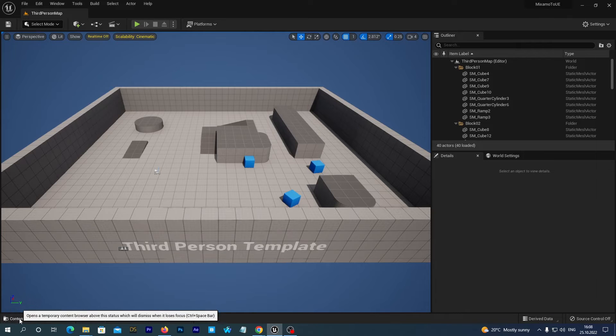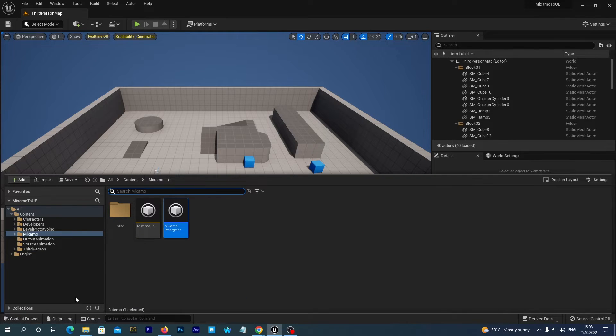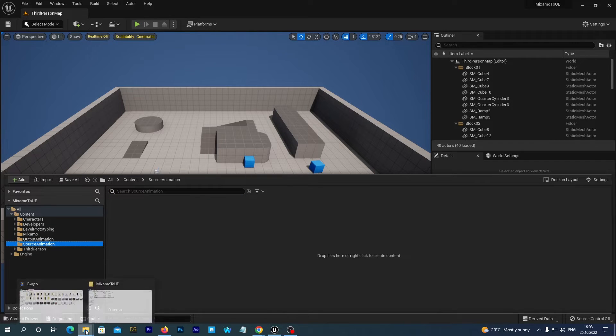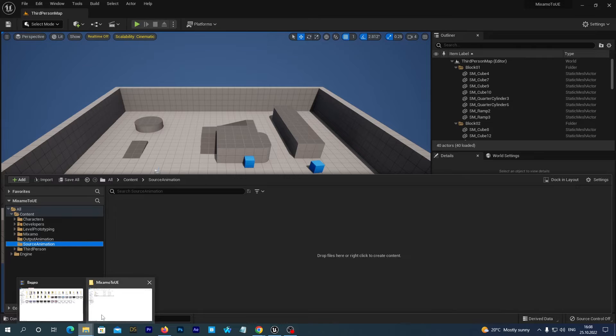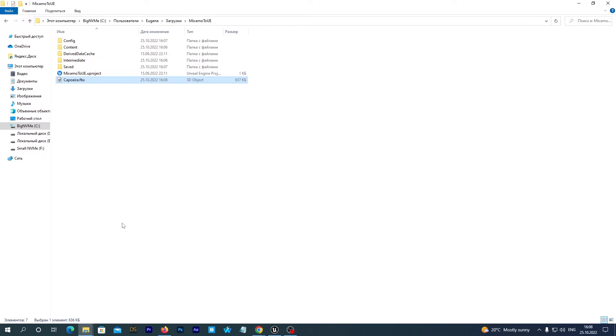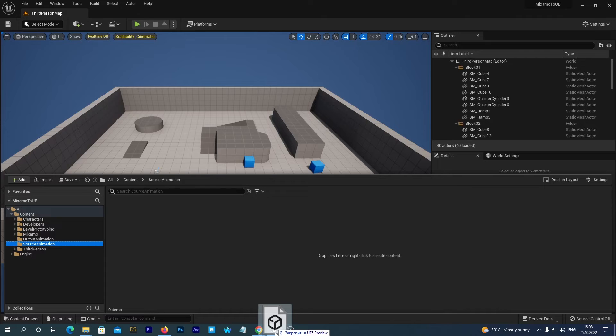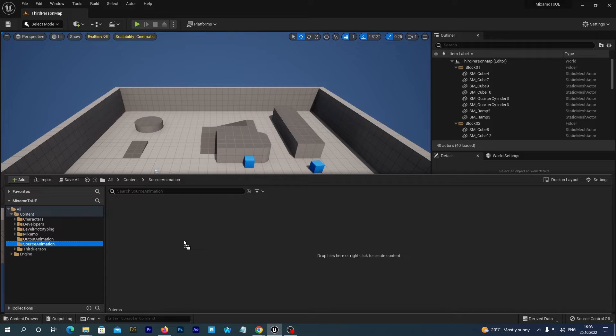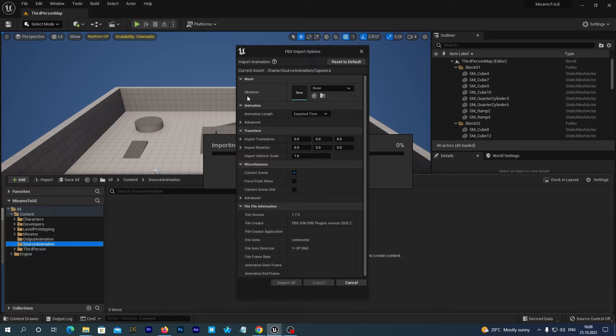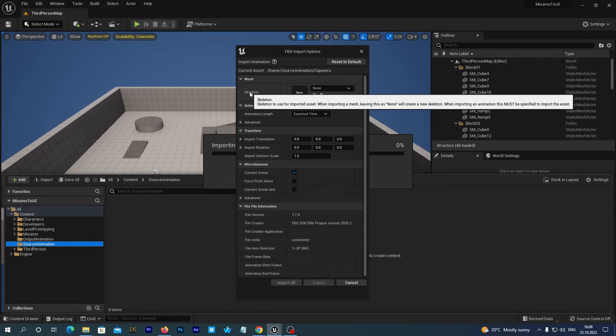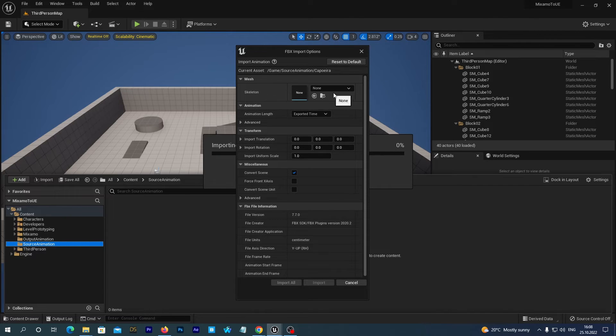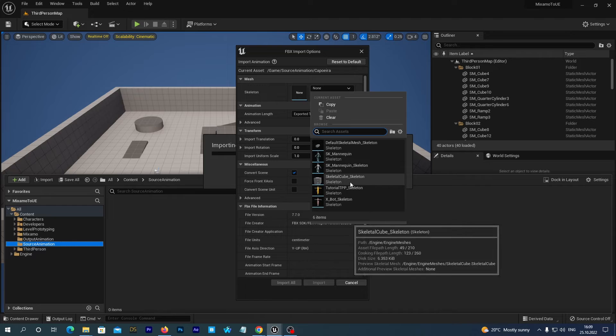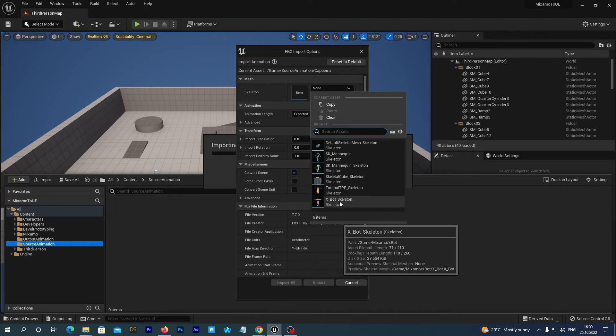To do so we open our content drawer and we can select this folder named source animation. And then we go to the folder on our local drive. We drag this capoeira.fbx and we drop it to our content drawer. You see the FBX import options and in the skeleton option we select the X-Bot skeleton.